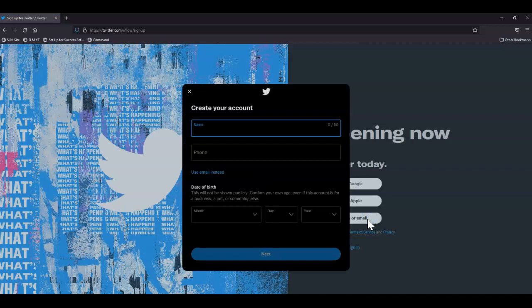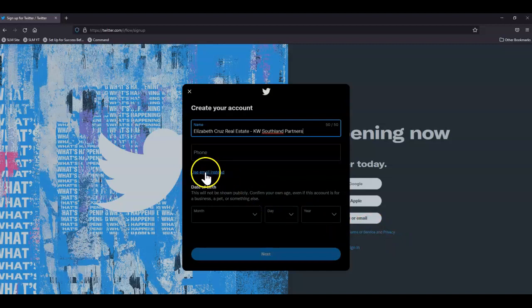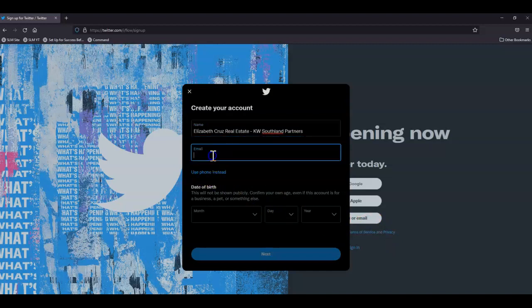Next, I'll enter my name and I'll click use email instead and enter my email address.